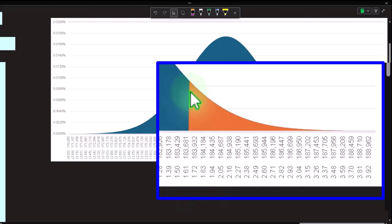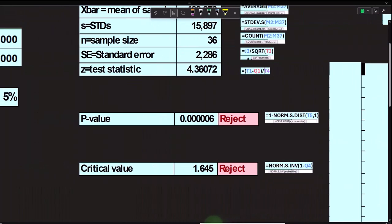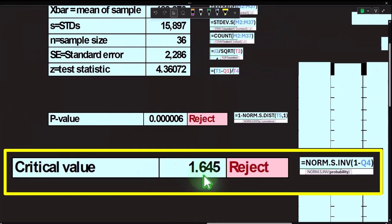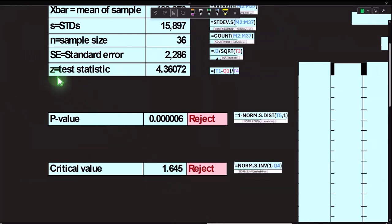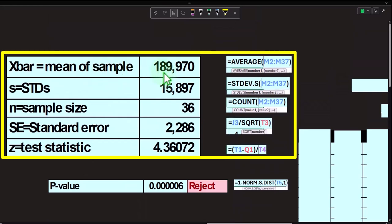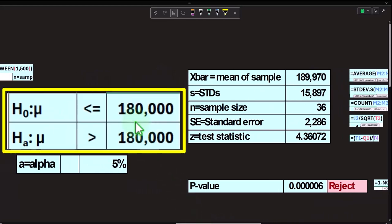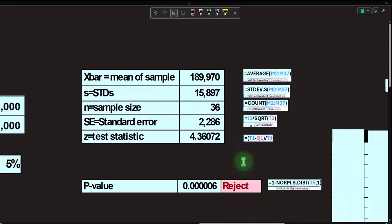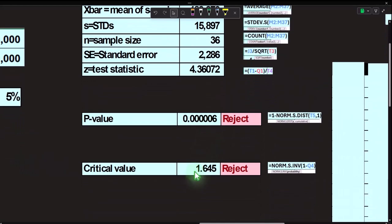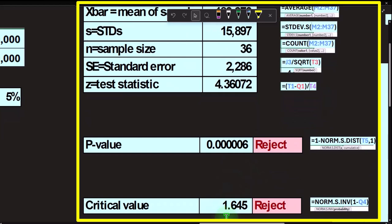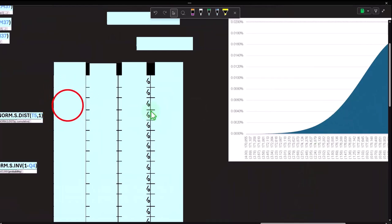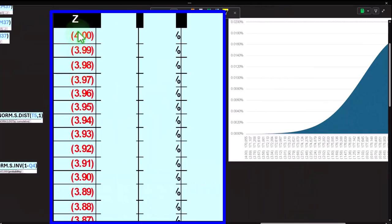We rejected the null hypothesis because the actual z-test statistic — representing how far our sample mean of $189,970 is from the hypothesis center point of $180,000, converted to standard deviations — is 4.36, which is way farther than the critical value of 1.645. So we clear that hurdle by a large margin.